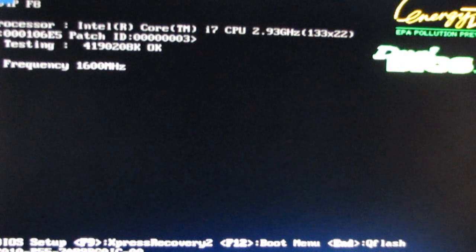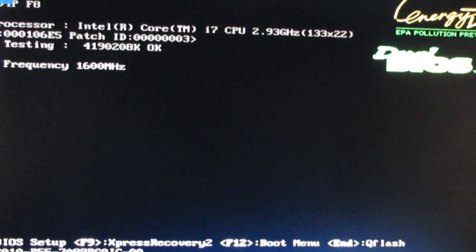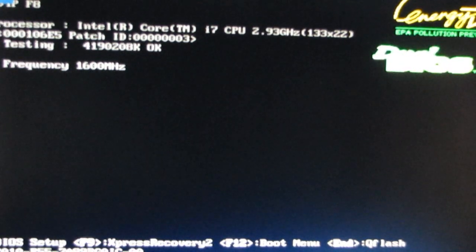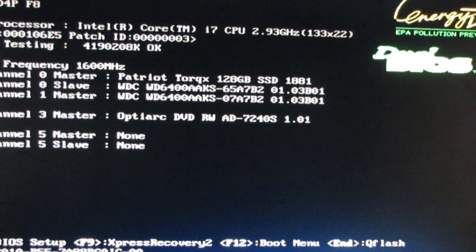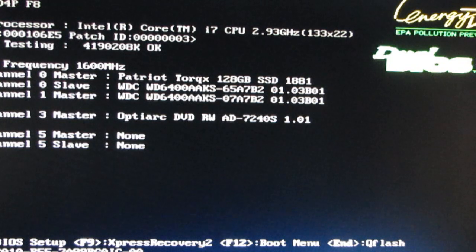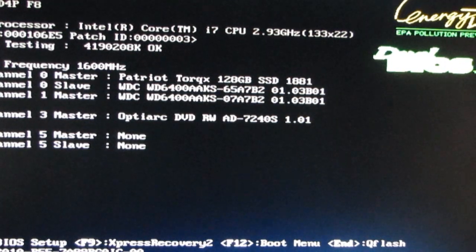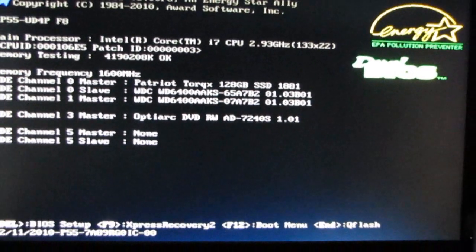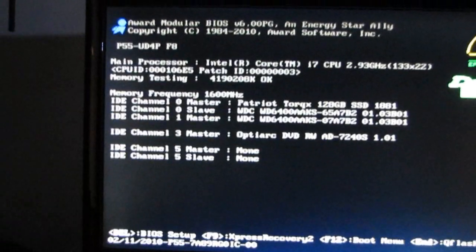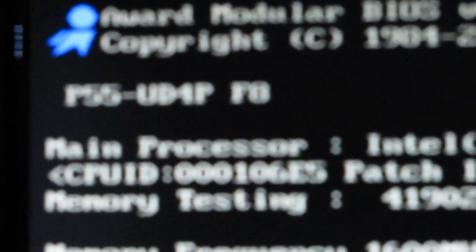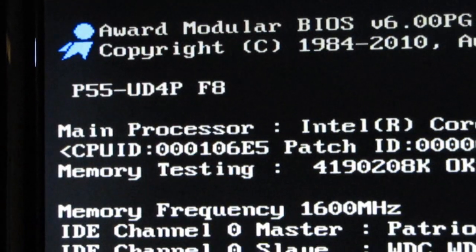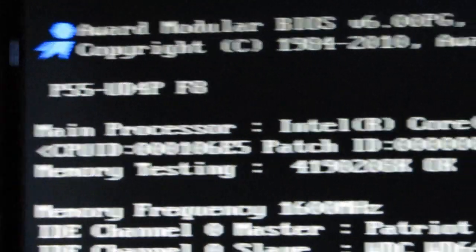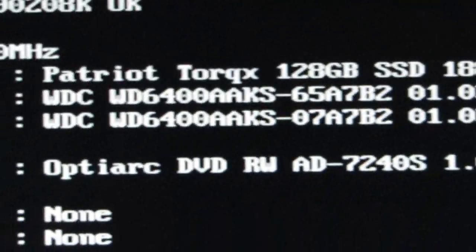Go ahead and save and exit that and boot up. And I am officially now running BIOS version F8. In fact, I'll pause this. Let's see. You can see right there, P55-UD4P version F8.